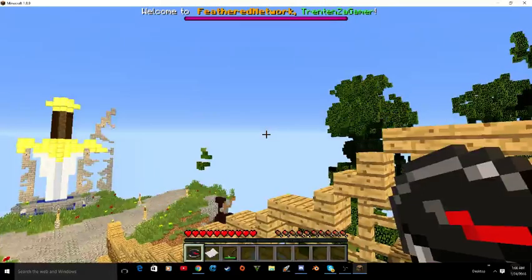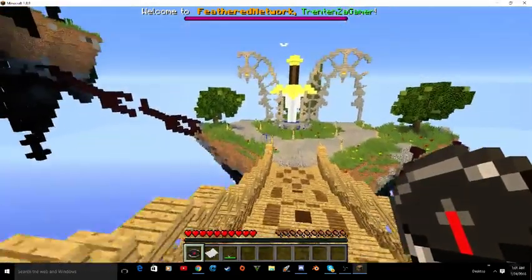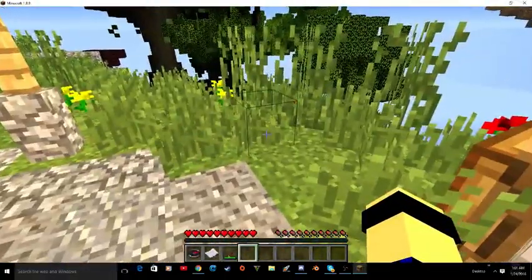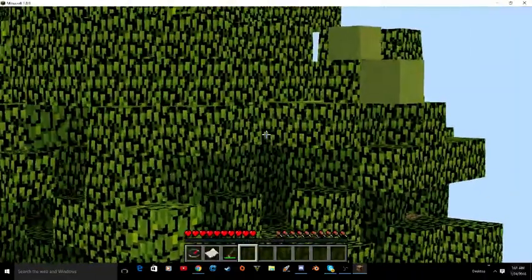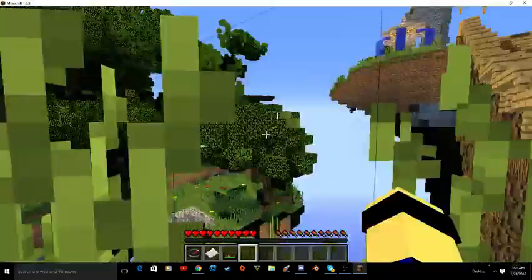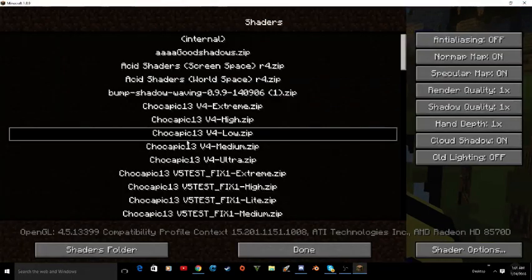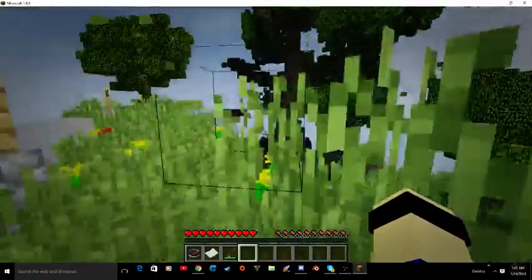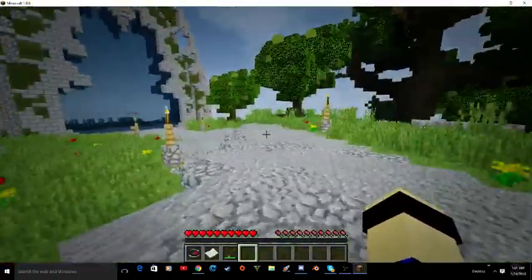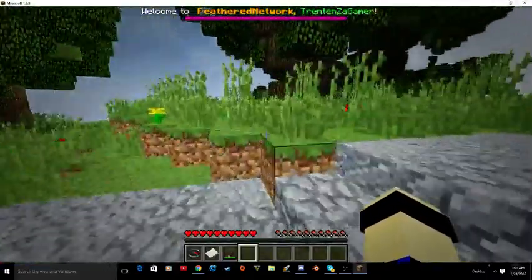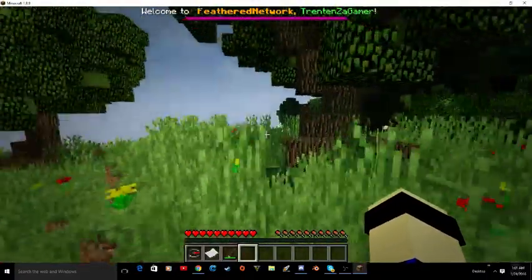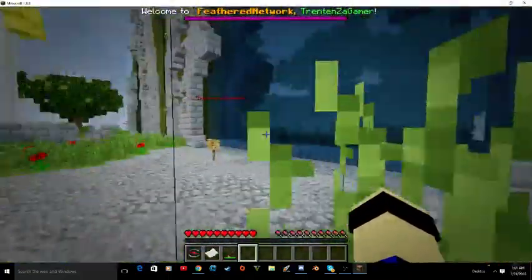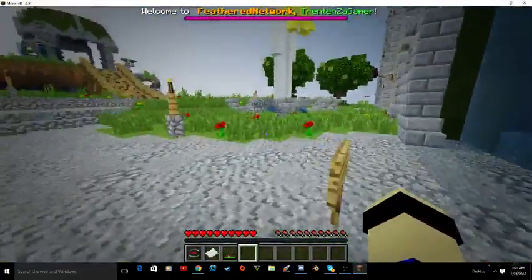You can go back and keep switching between shaders. This one right here is called Chocapic low. Just look how nice everything looks guys — it's worth it.